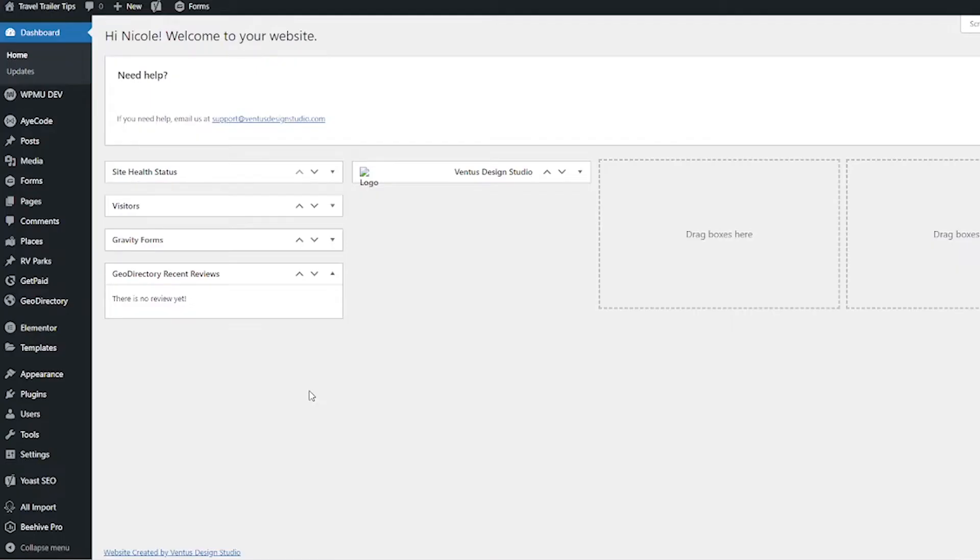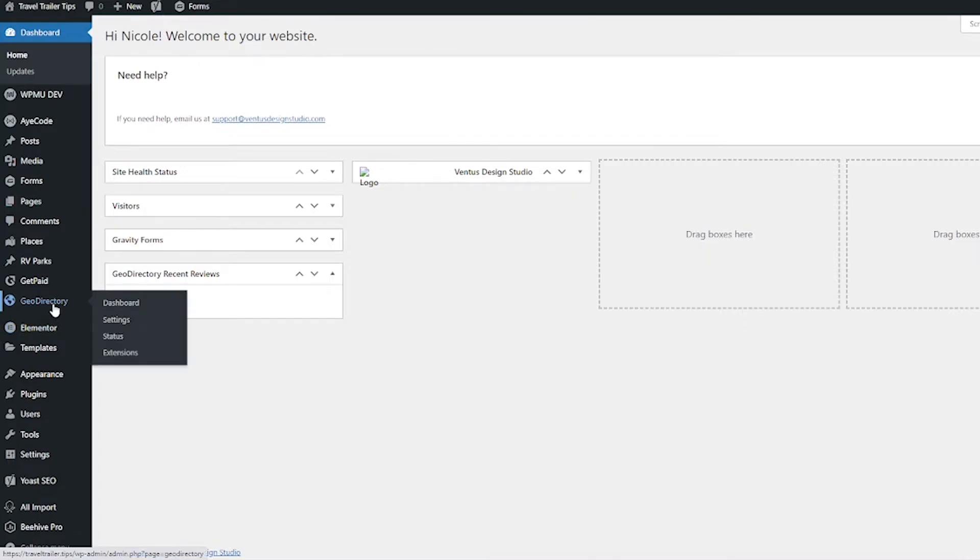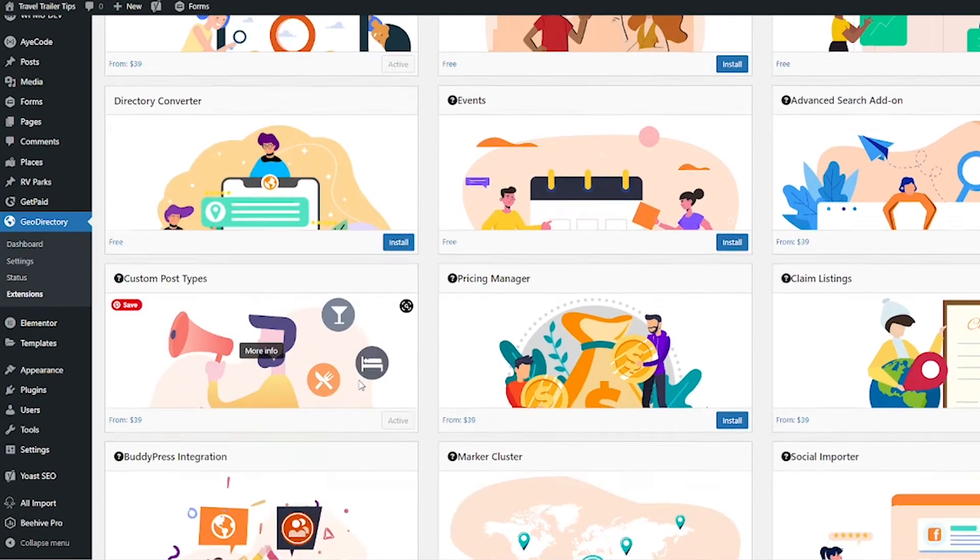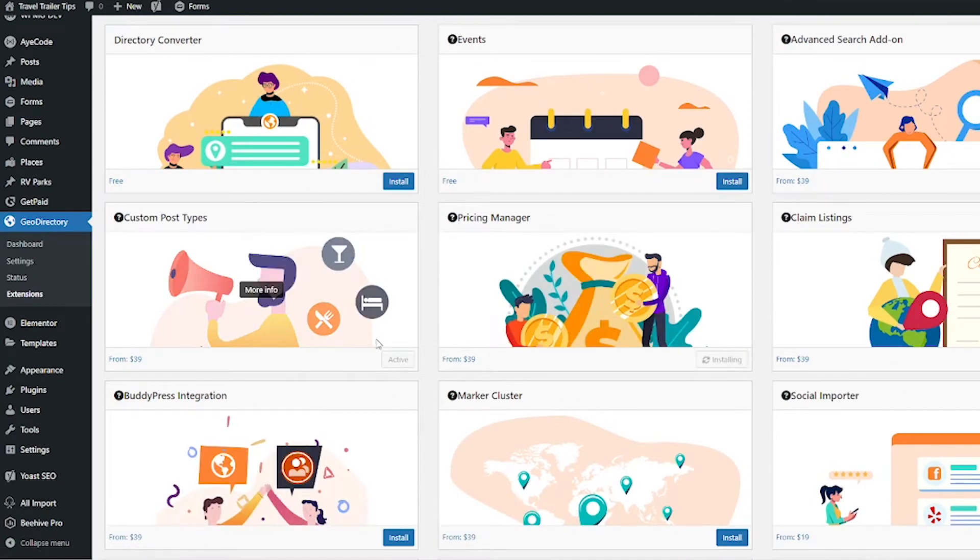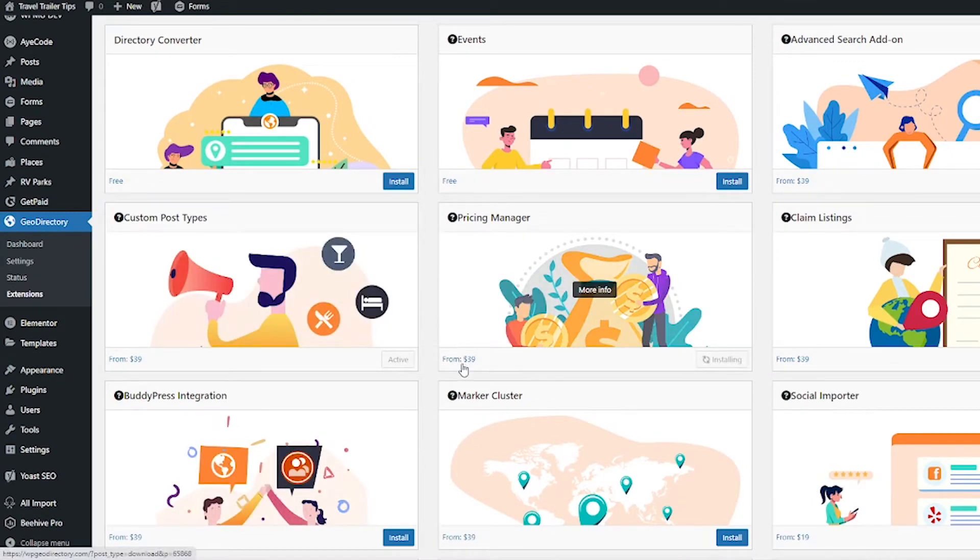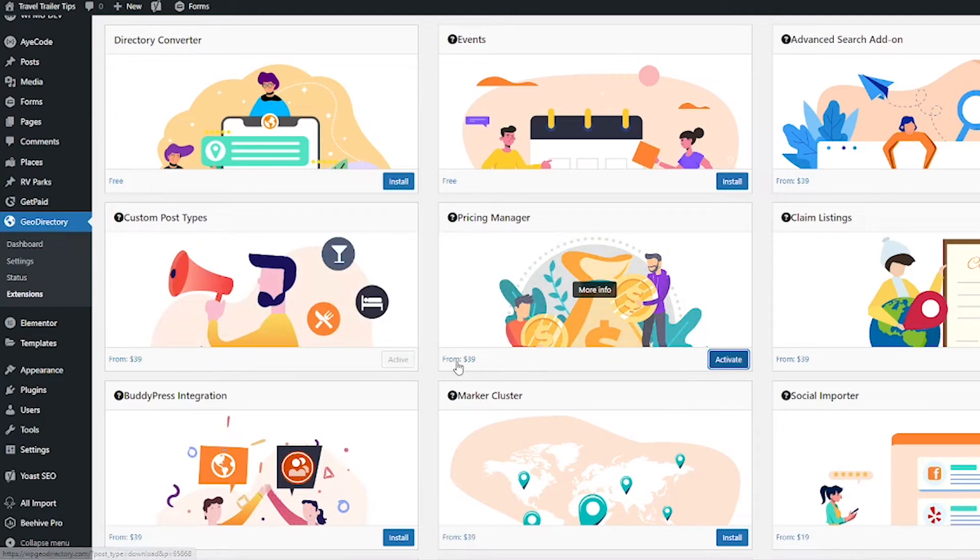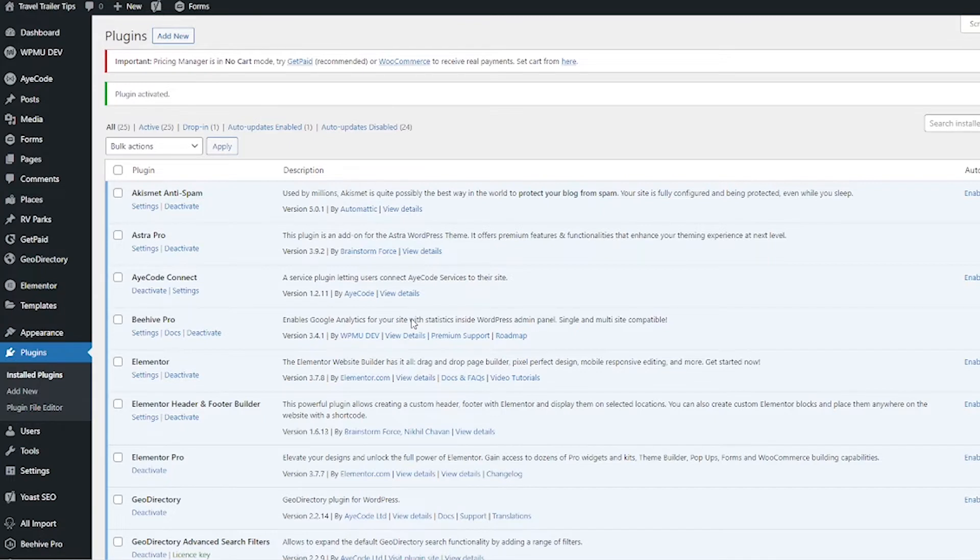We're getting started here on your WordPress dashboard. First thing we have to do is install the add-on. Go ahead and hover over GeoDirectory and then go to Extensions. Scroll down to Pricing Manager and then click Install. You'll see this is a paid one, so if you don't have the subscription, you do have to purchase it. Then click Activate.